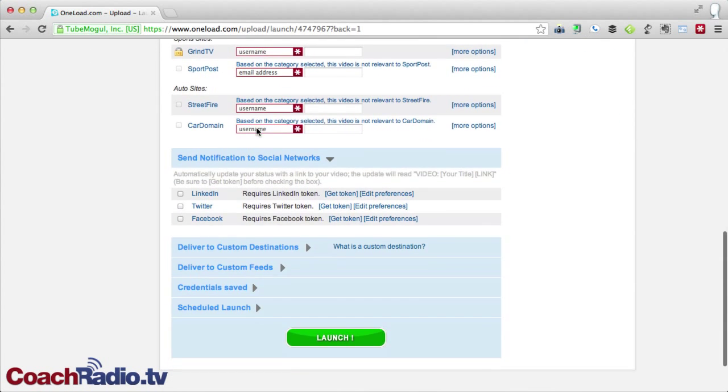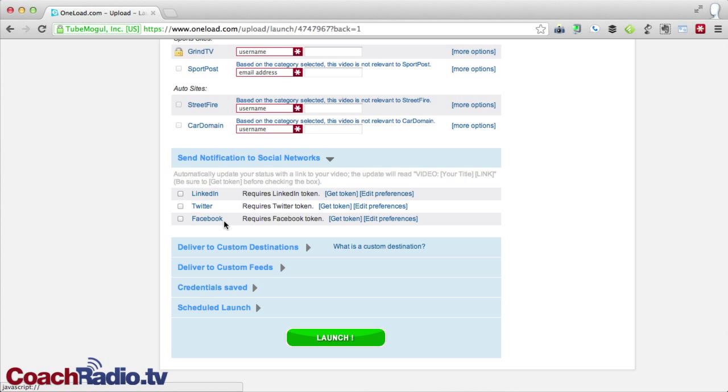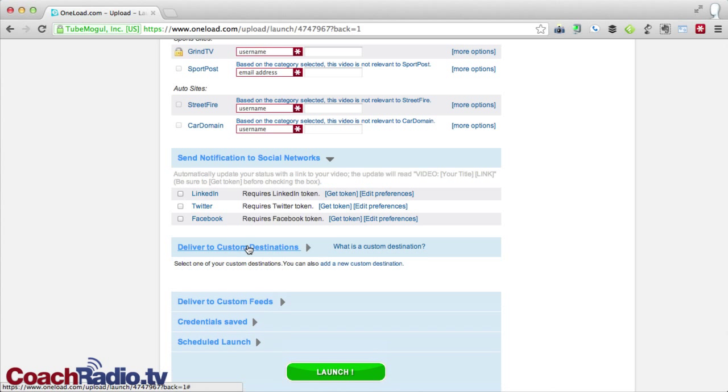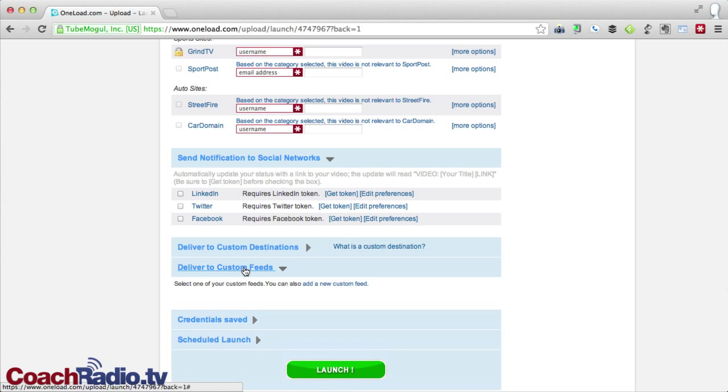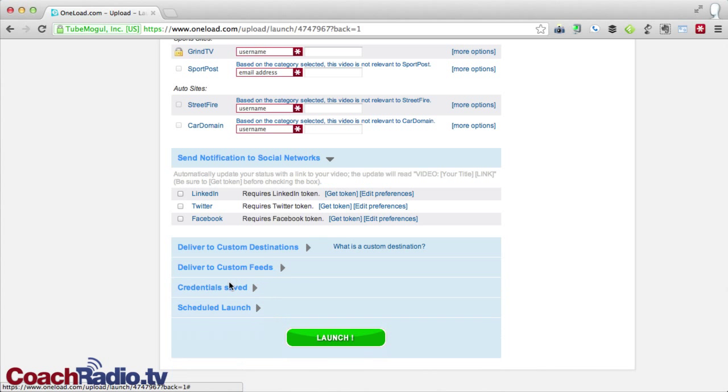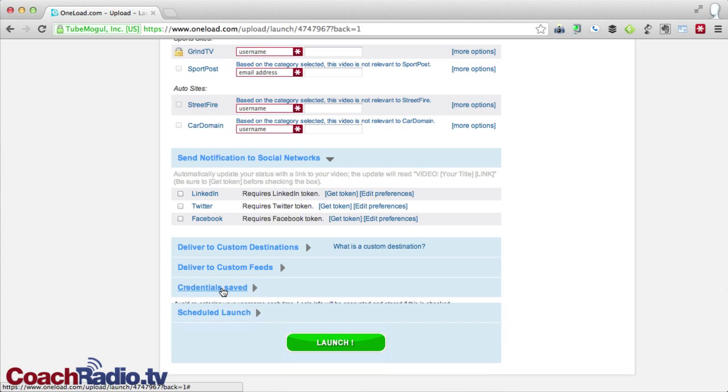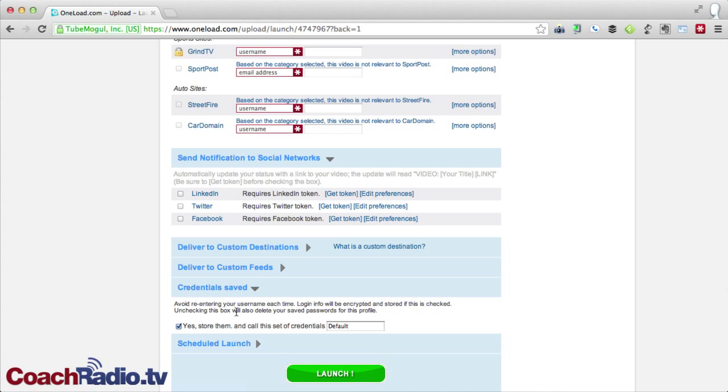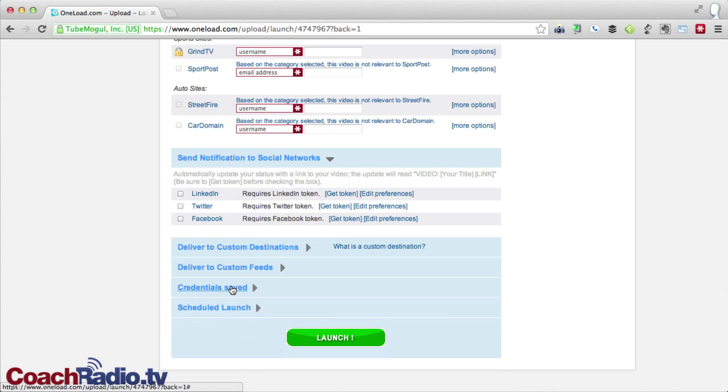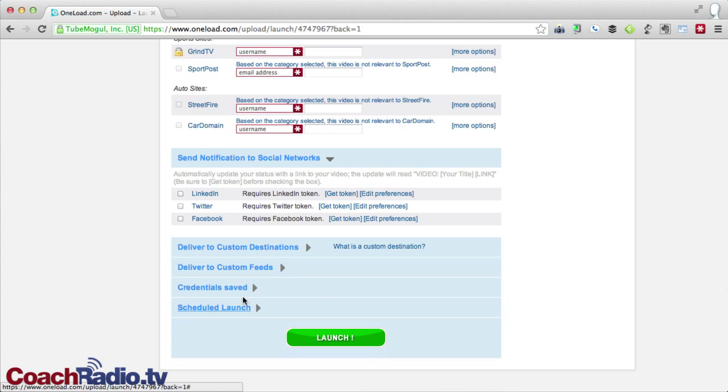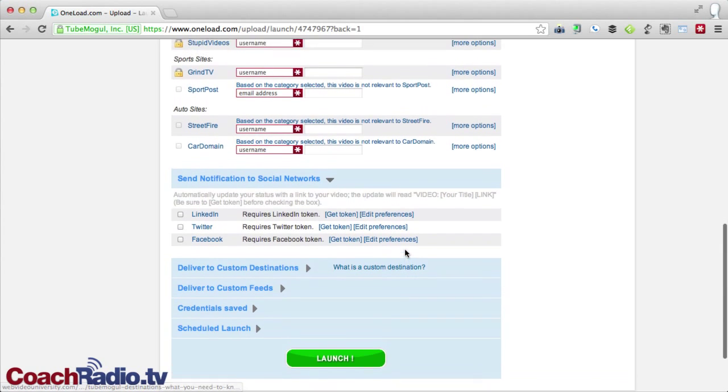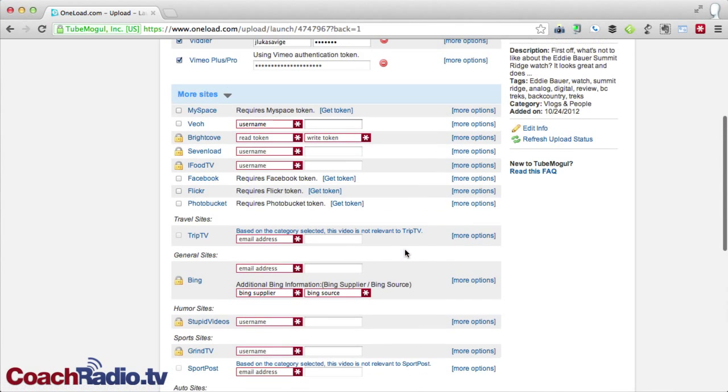And as you scroll down, you've got a lot of things. I can also send them directly, send the notification to LinkedIn, to Twitter, to Facebook. I've got custom destinations here. I don't have any of these set up. I don't have custom feeds. And again, I've got these set up to store my account credentials. You can set up multiple usernames and passwords with OneLoad and give other people access to upload as well. And then I can do a scheduled launch. That is a premium feature as well.